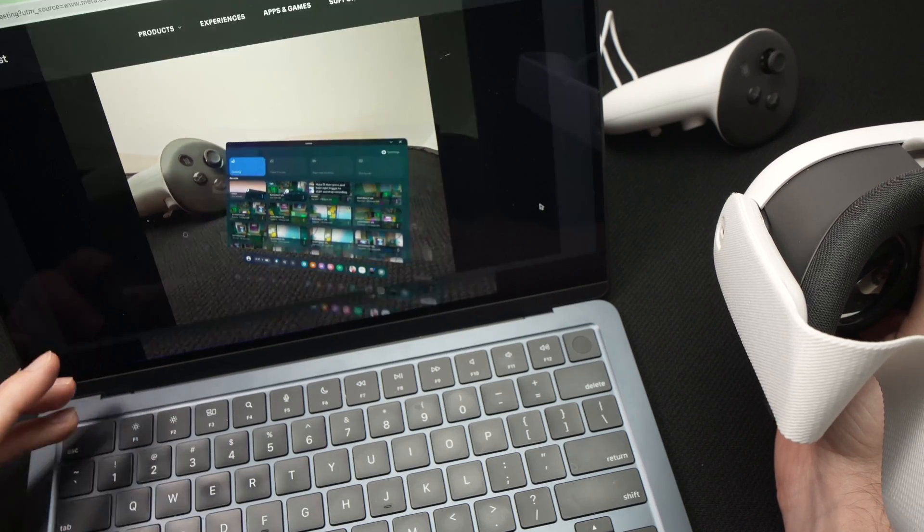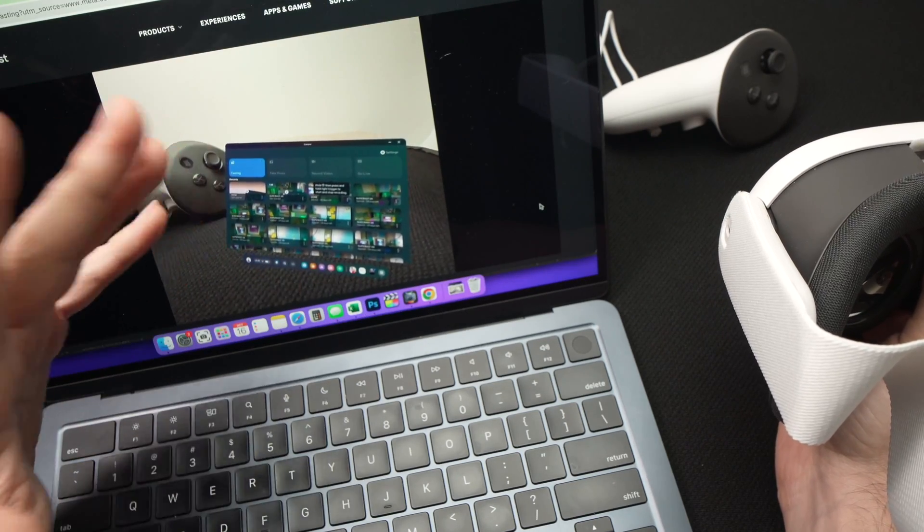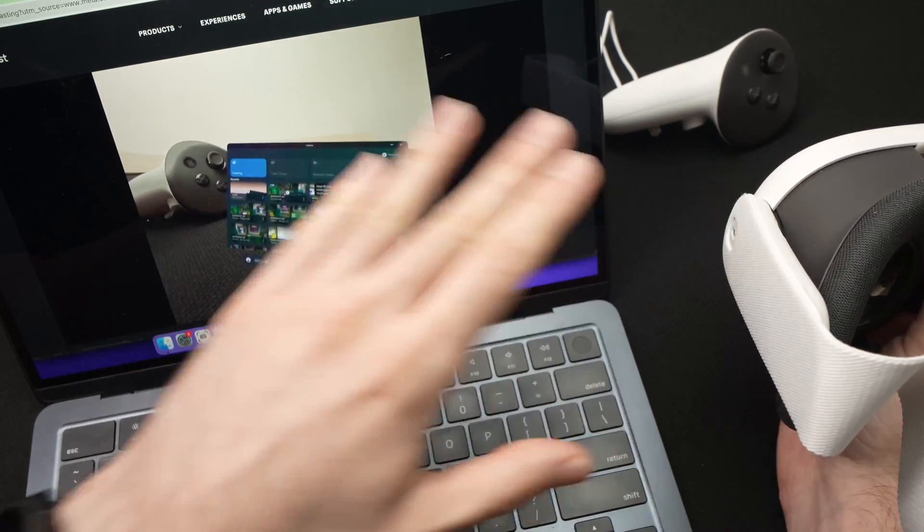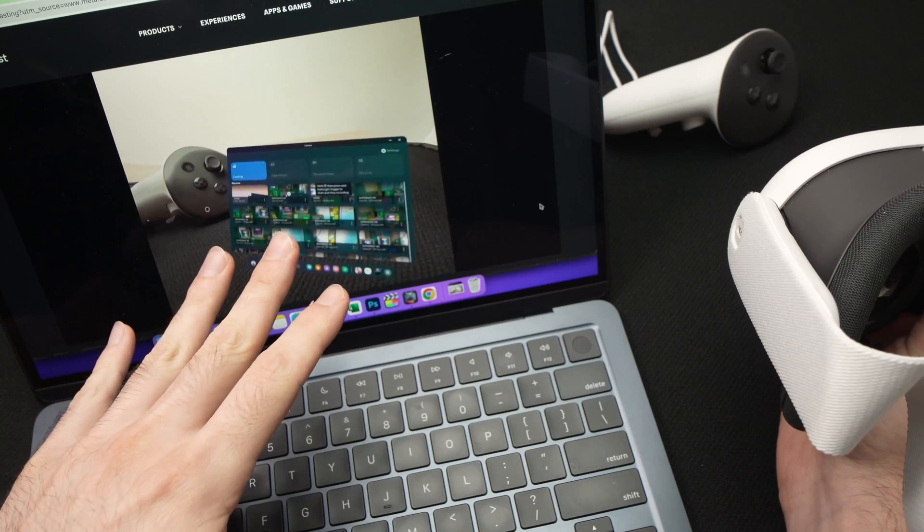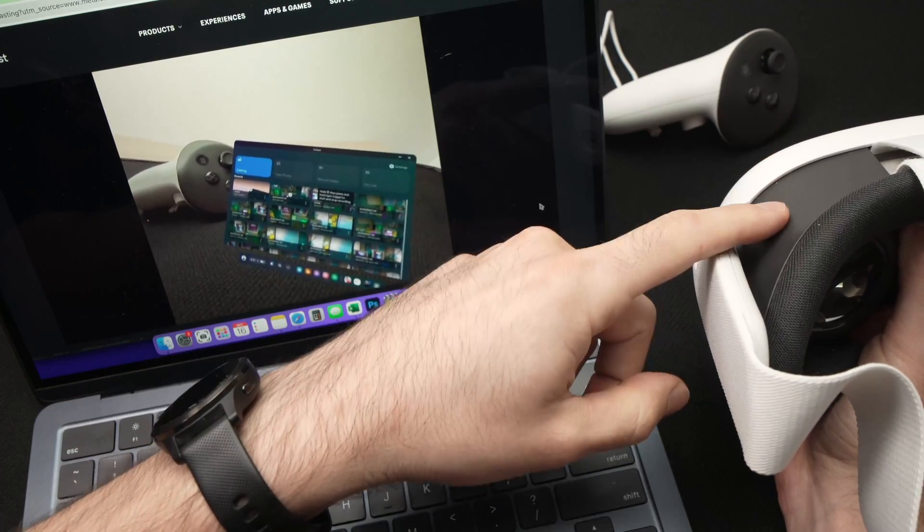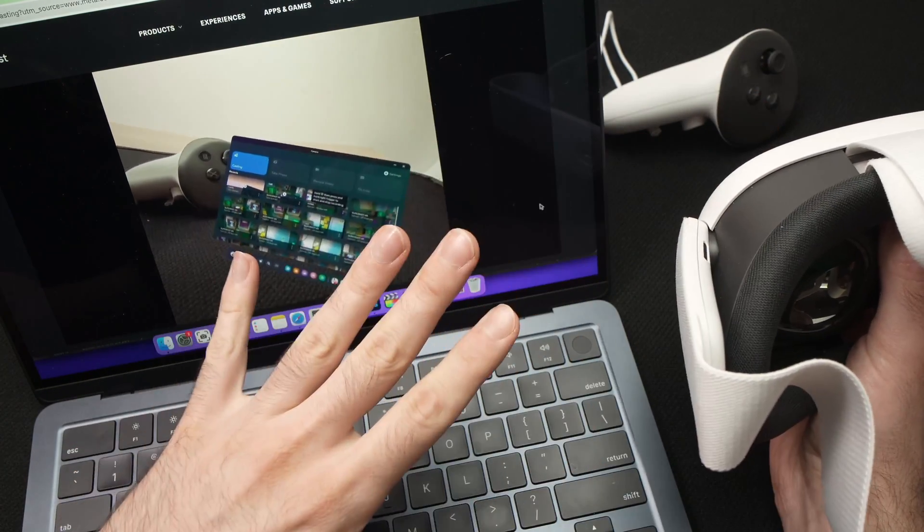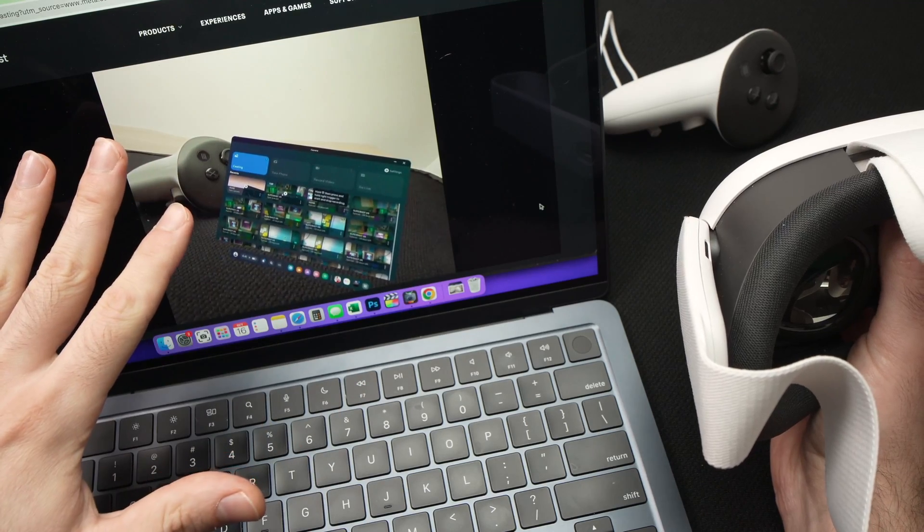Sometimes it can take about one minute or even more for the connection to happen, but you just need to be patient. Once you select computer on the Quest 3, wait on this web page.